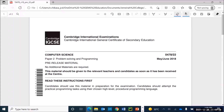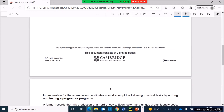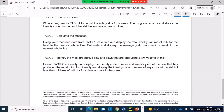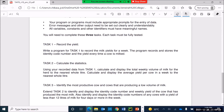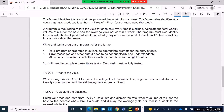Hi guys, welcome to this video. In this video we will continue to look at the computer science pre-release material for the May/June 2018 Paper 22. In the last video we covered section on Task 1.